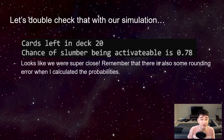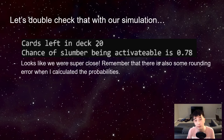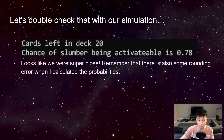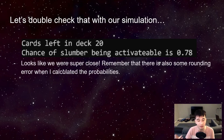I ran the simulation with those numbers. Cards left in deck: 20. Chances of Slumber being activatable: 0.78. I will show you this on the program. These are two different ways to get the same answer.